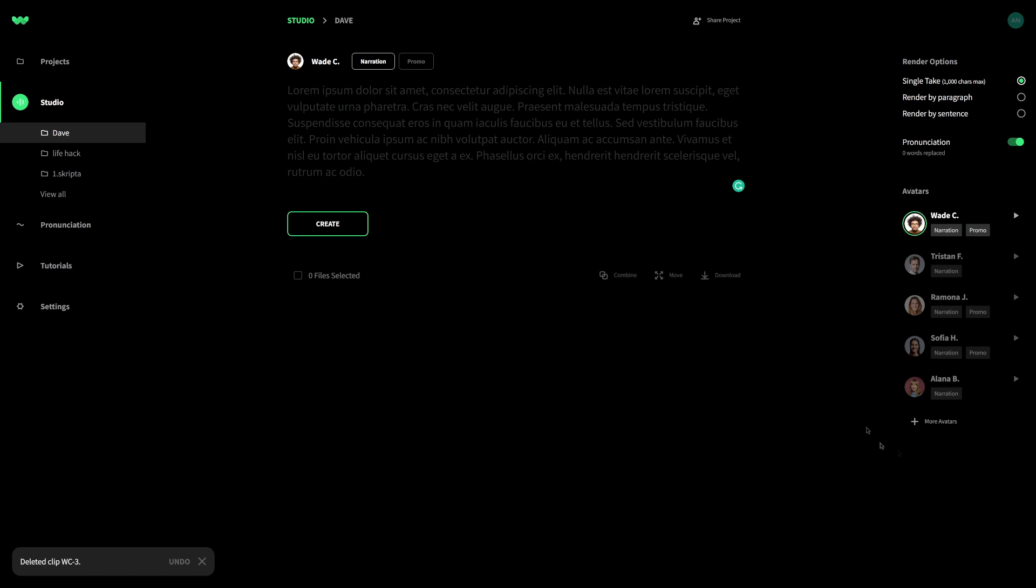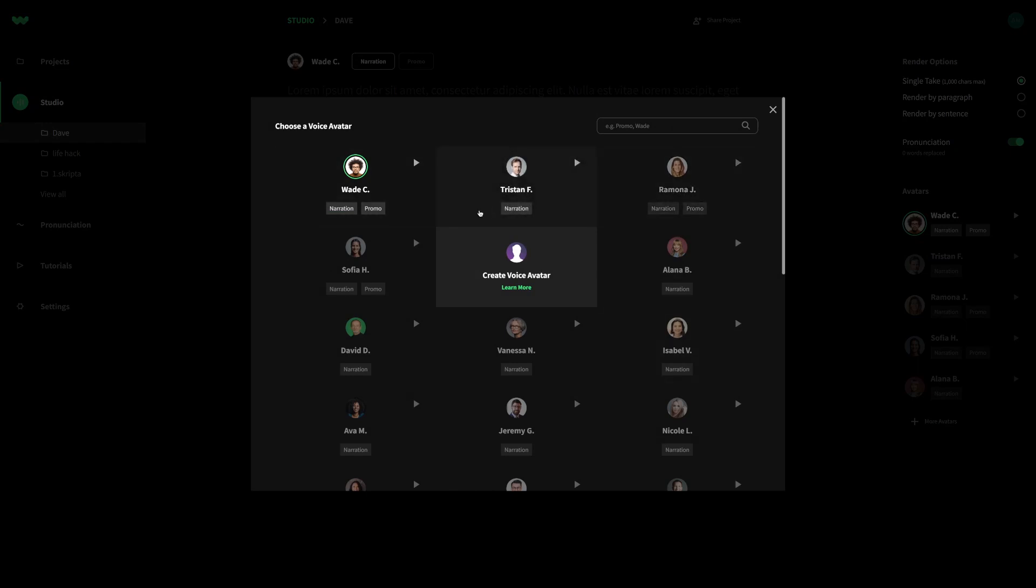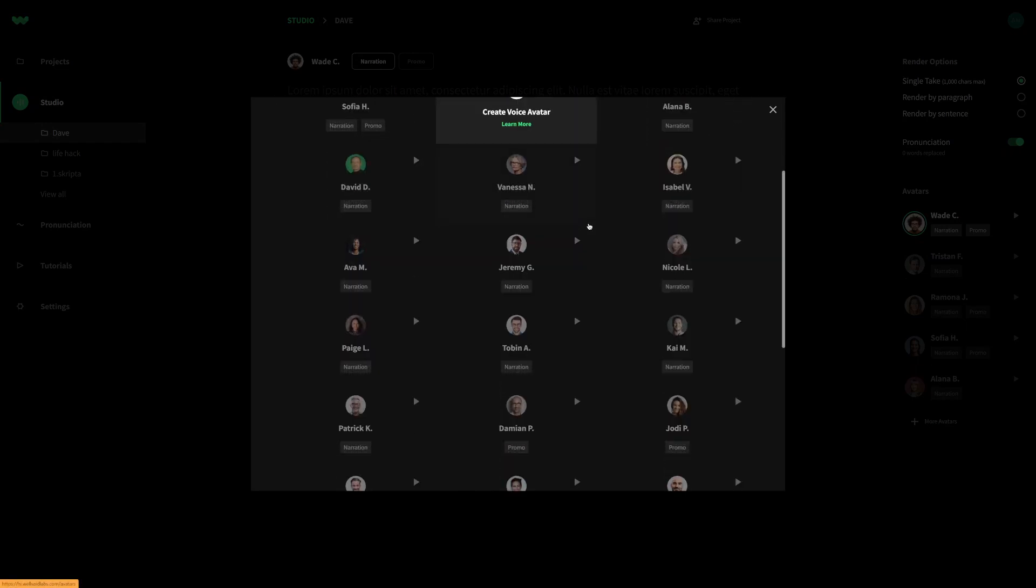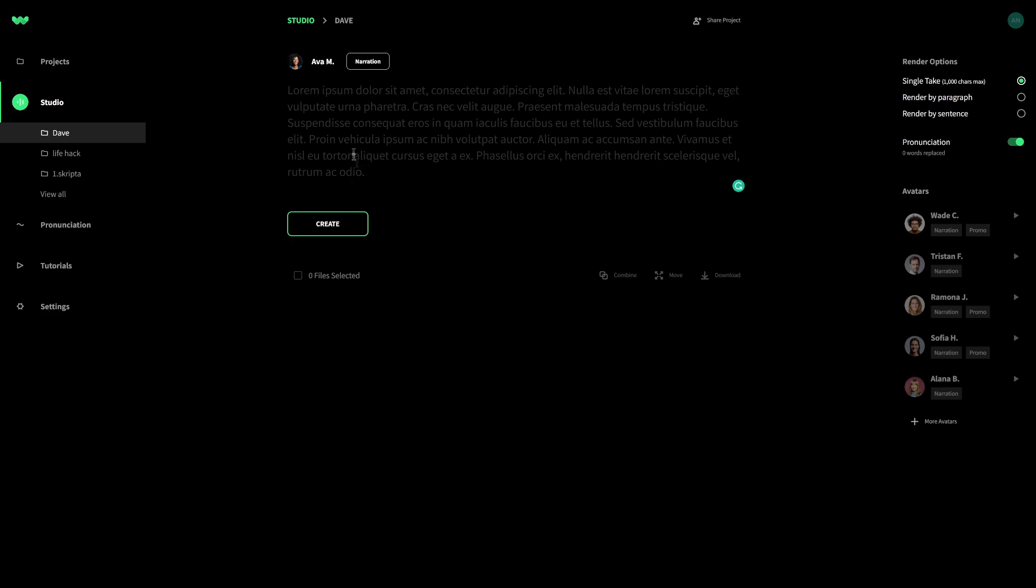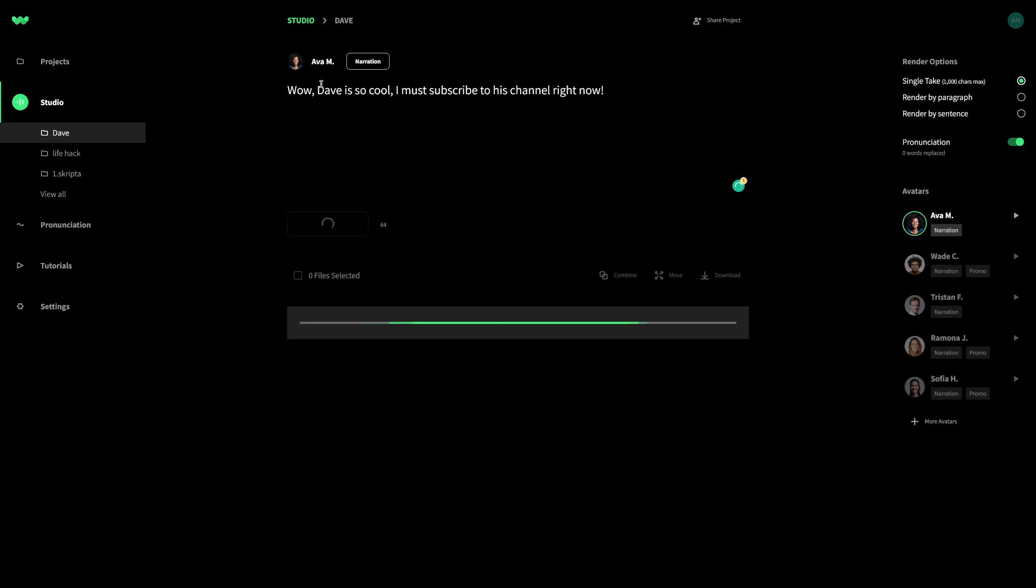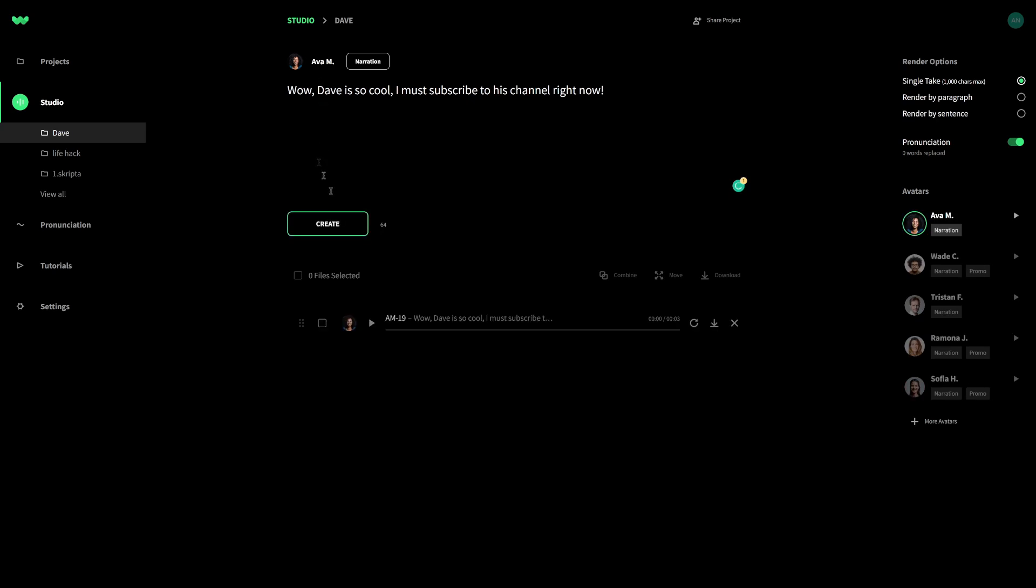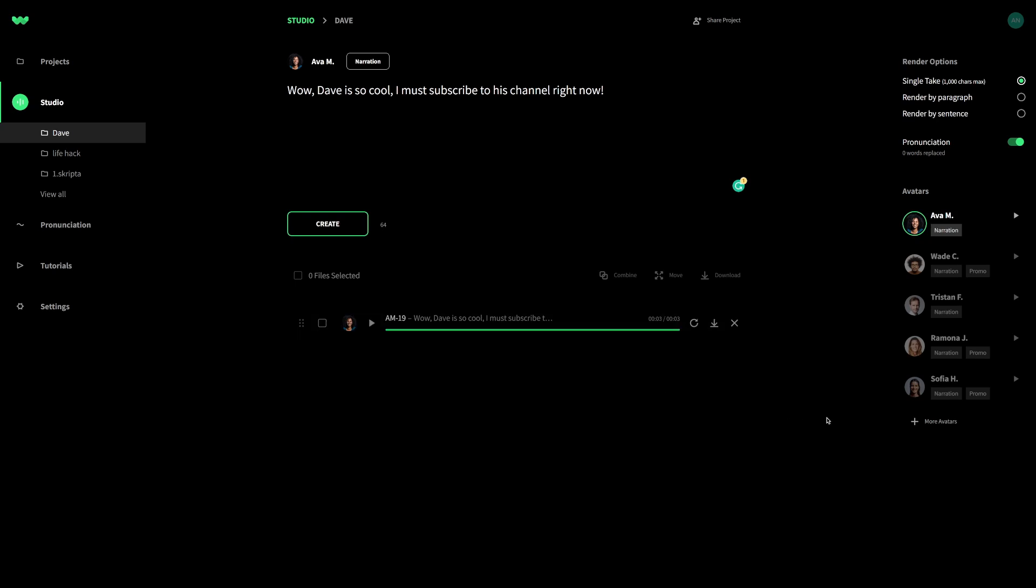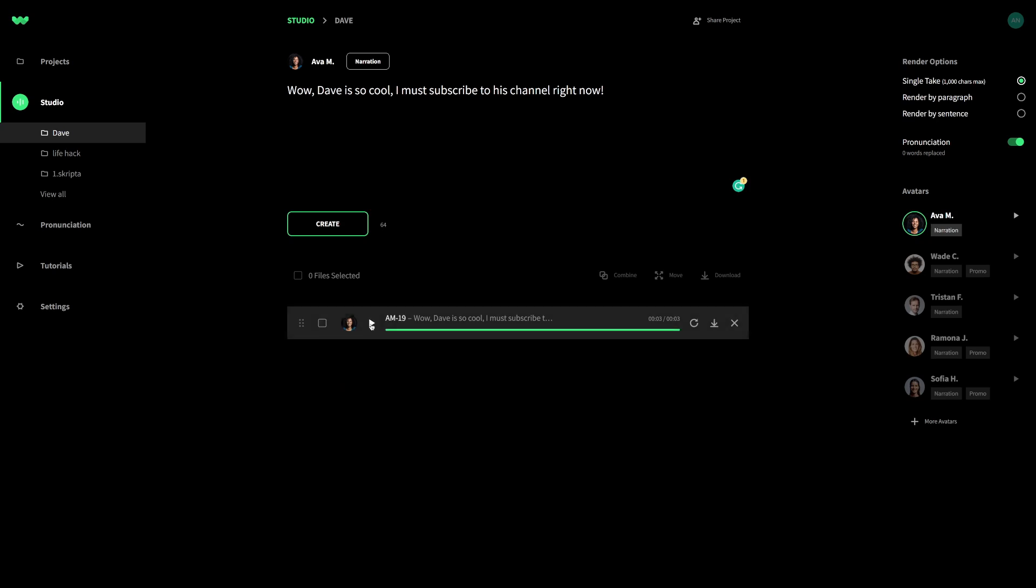So on the right hand side, we have different avatars and you'll just select one of them, whichever you prefer. I prefer Ava. And let me show you this. If I type in some text, like, wow, Dave is so cool. I must subscribe to his channel right now. And let's listen to how Ava is going to read this. So listen up. Wow, Dave is so cool. I must subscribe to his channel right now. This sounds so professional. I don't know if you actually heard this. I'm going to turn up the volume a little bit and I'm going to play it again. Wow, Dave is so cool. I must subscribe to his channel right now.